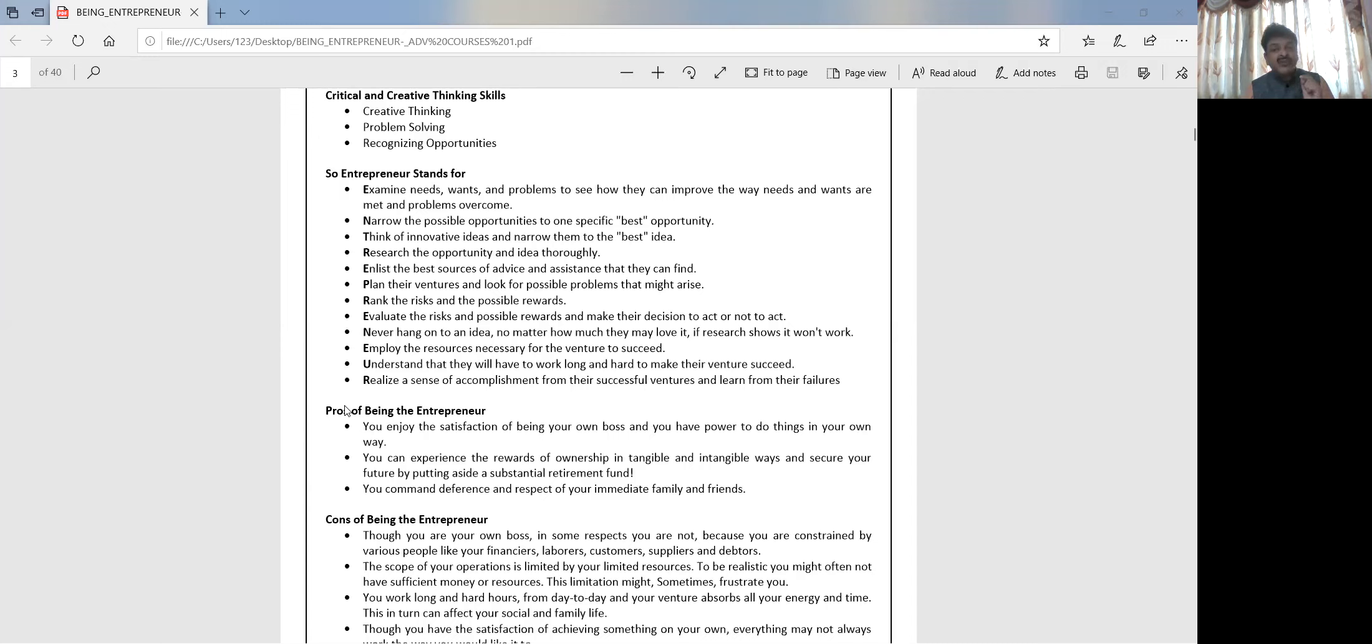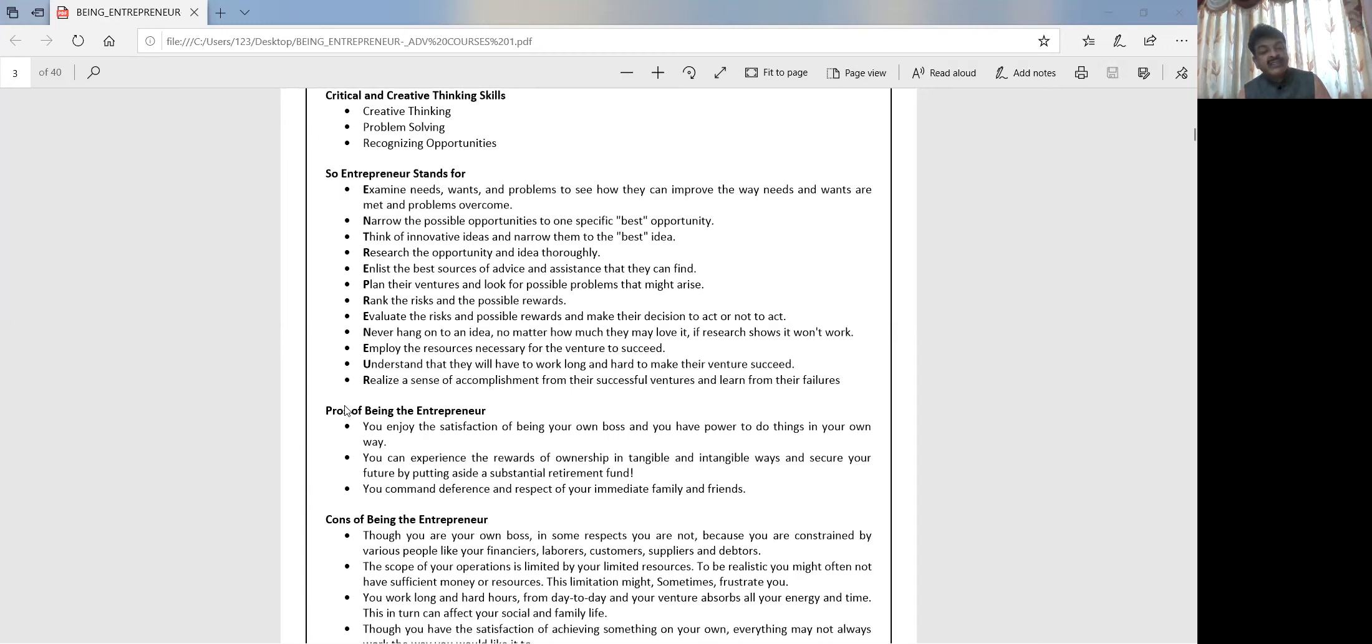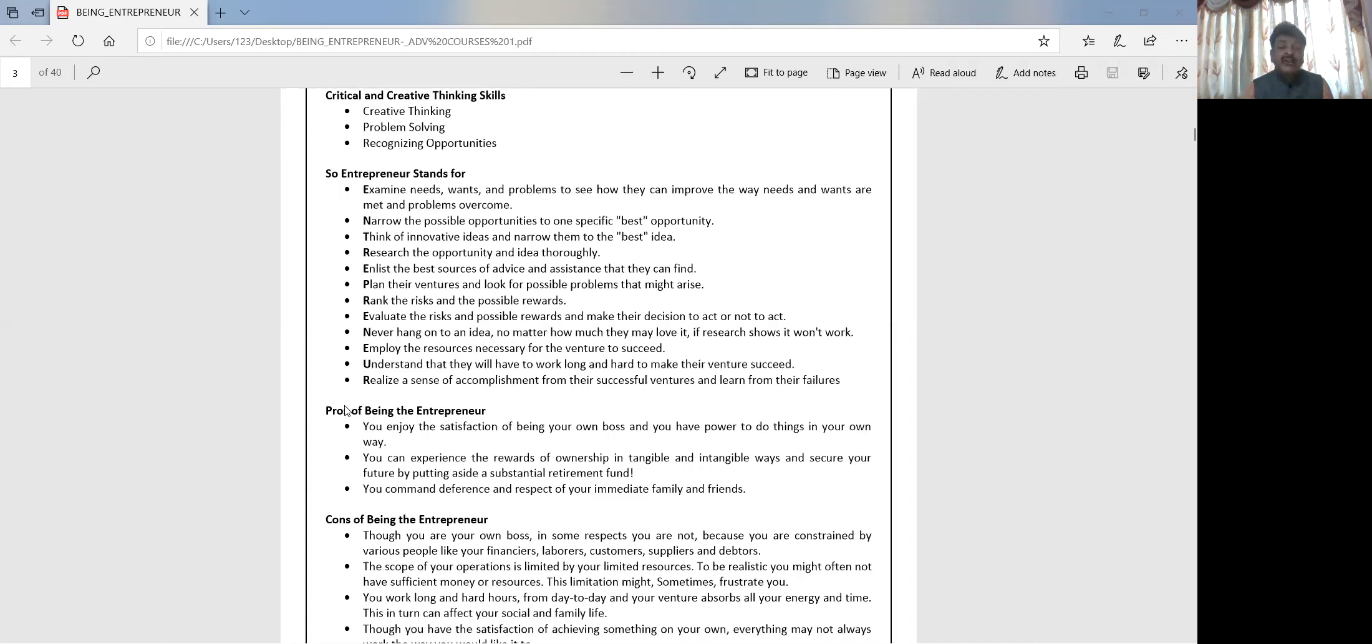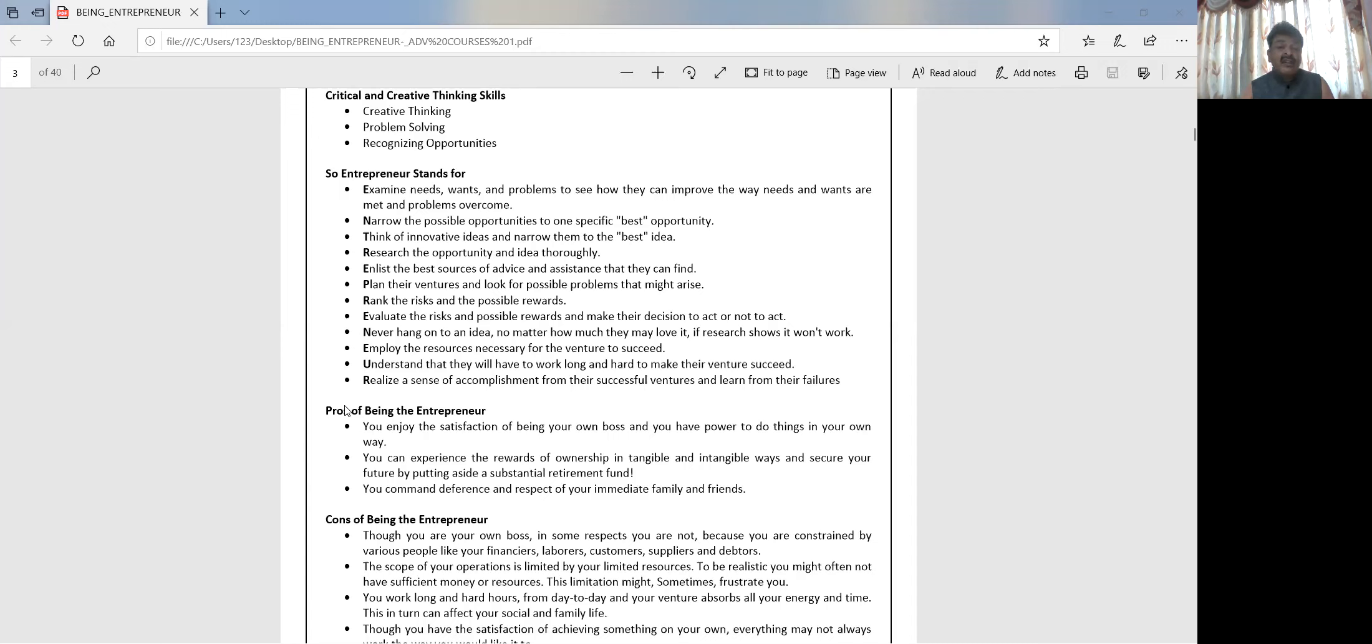Realize a sense of accomplishment from their successful ventures and learn from their failures. There are a lot of failure studies, there are a lot of success studies in the market. First go and study them. What was the funda behind the success? What was the funda where they failed? Why did they fail? How do we overcome the failures? How can we convert that failure into an opportunity again and grow? We have to work on all these things before just putting in our money and efforts. After that, we have to learn and understand the pros and consequences of being an entrepreneur.